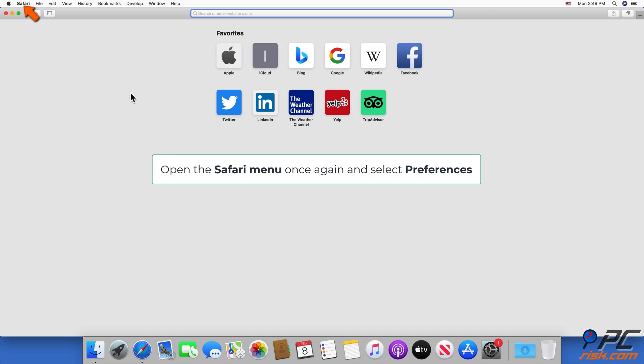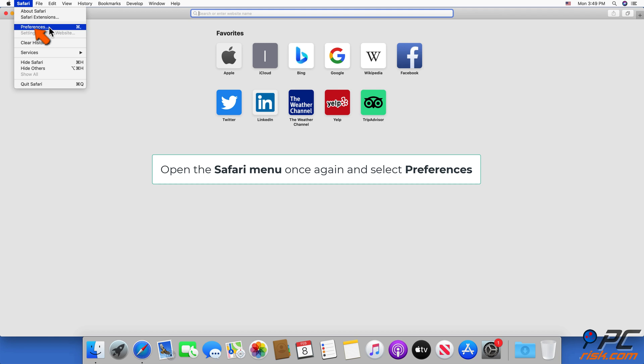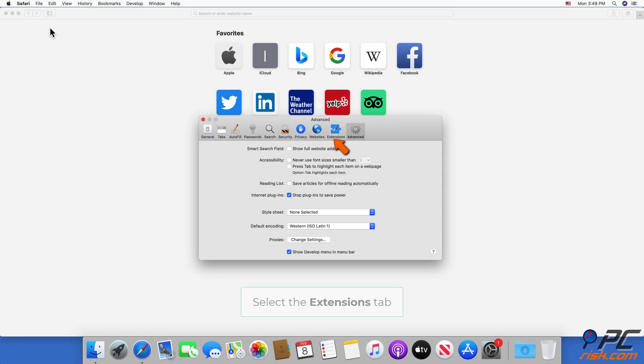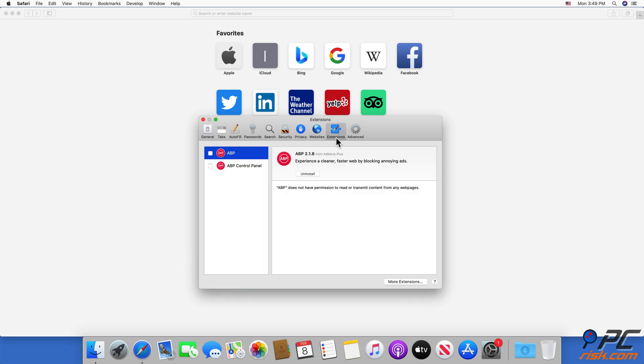Open the Safari menu once again and select Preferences. Select the Extensions tab. Select an extension and click Uninstall.